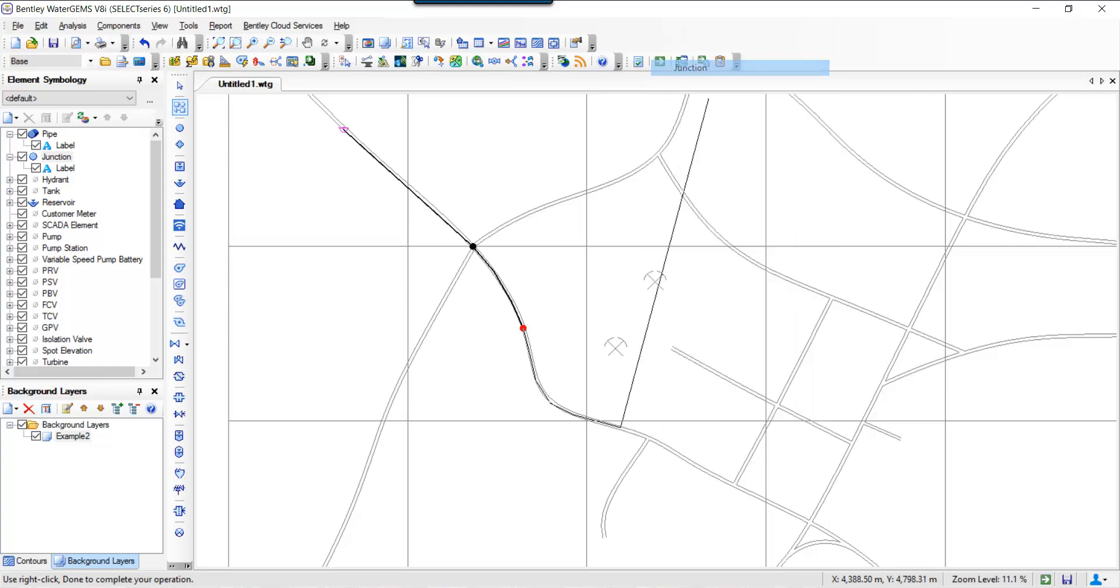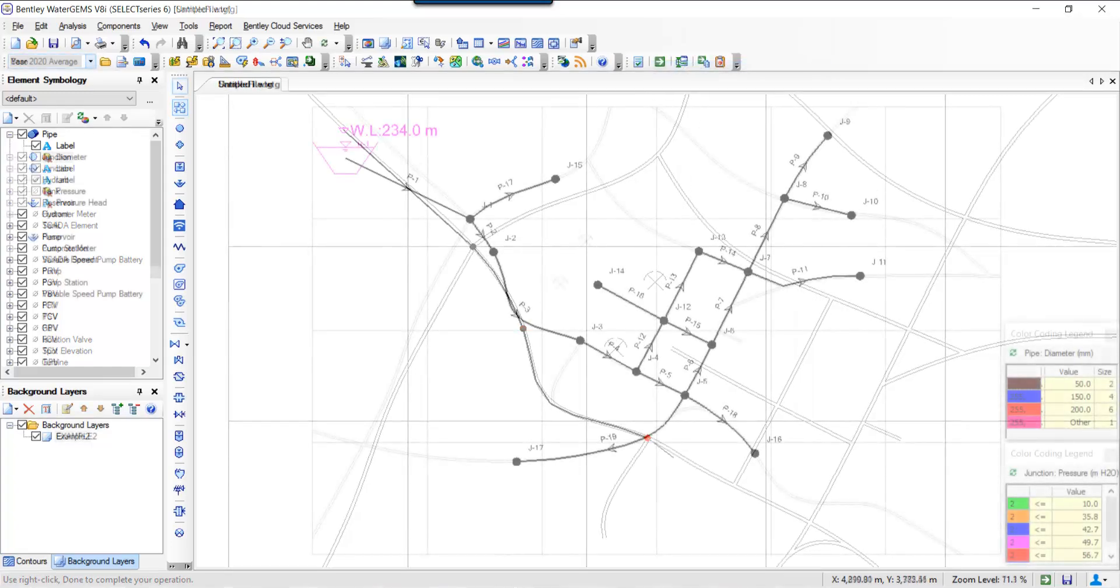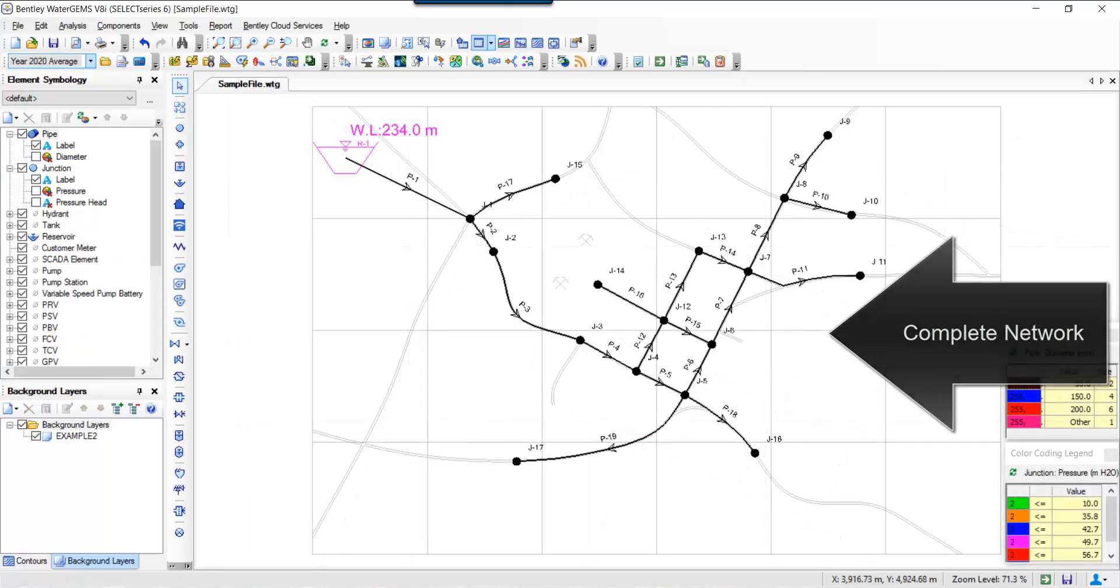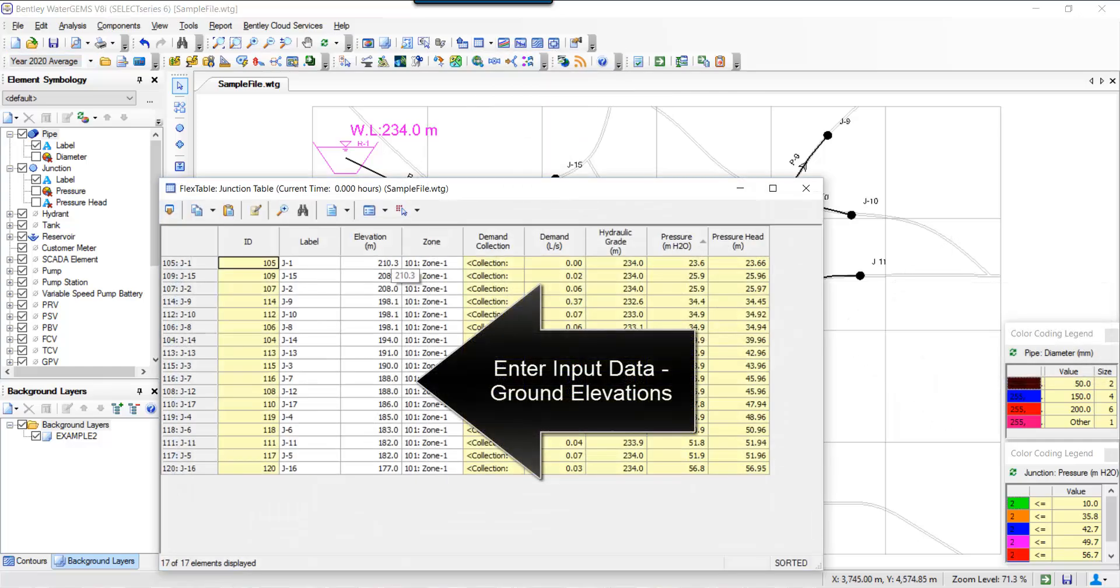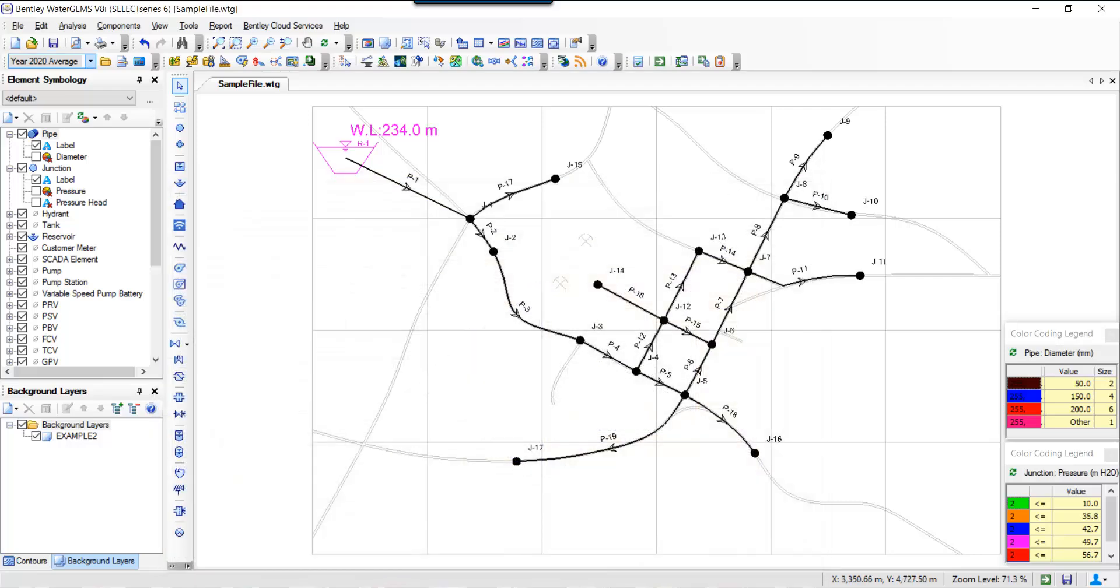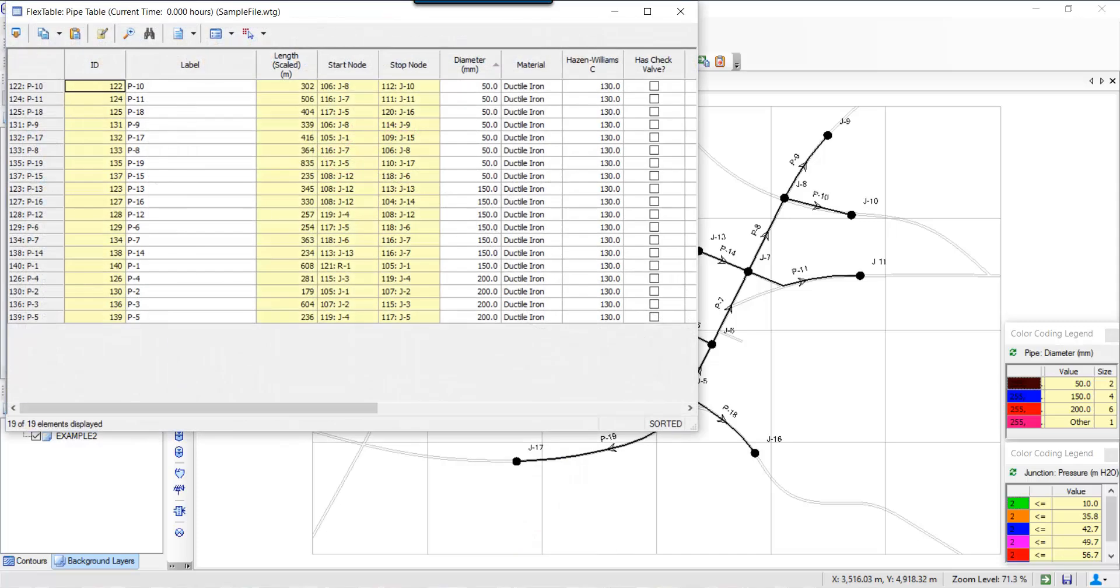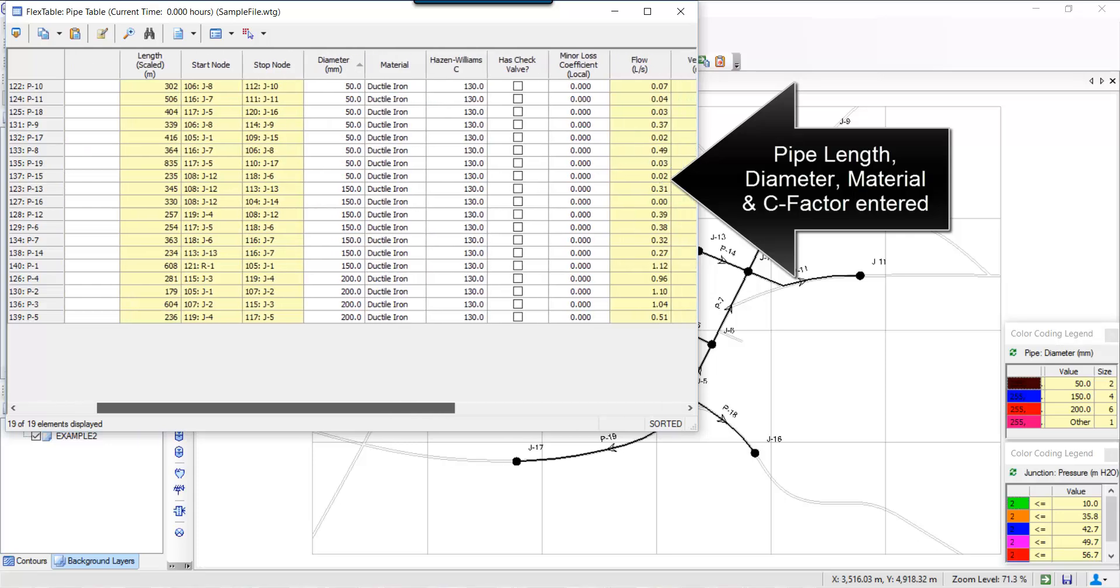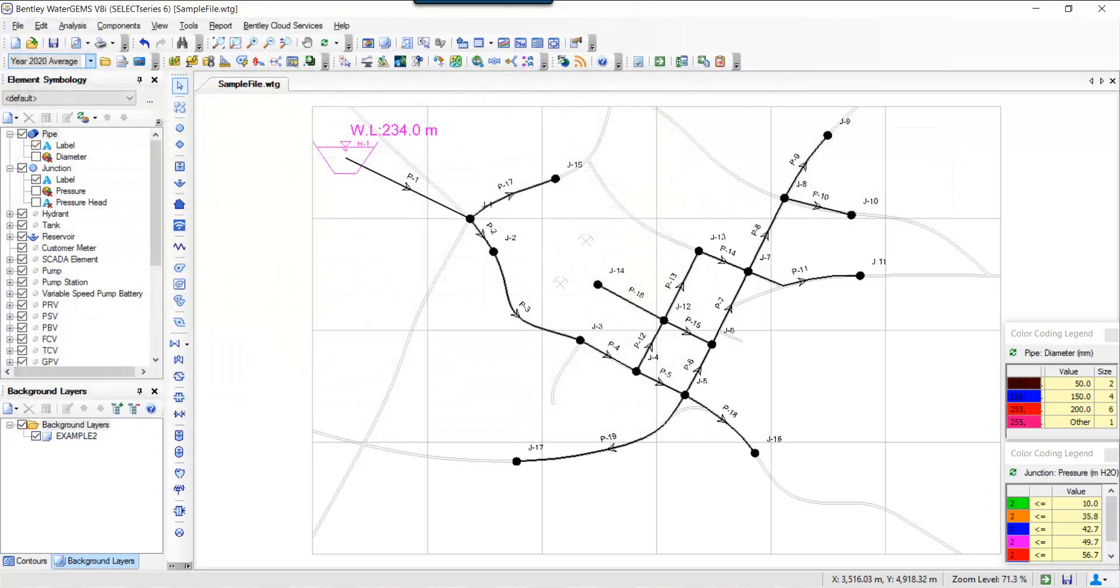So the complete network is done. Now we can input junction elevation data—that's been entered. Next thing we can enter is pipe data. Now the water elevation is 234 meters at the reservoir. So the pipe data is also entered with diameter, C factors, material, scale. Length is automatic. Then we need to enter demands.